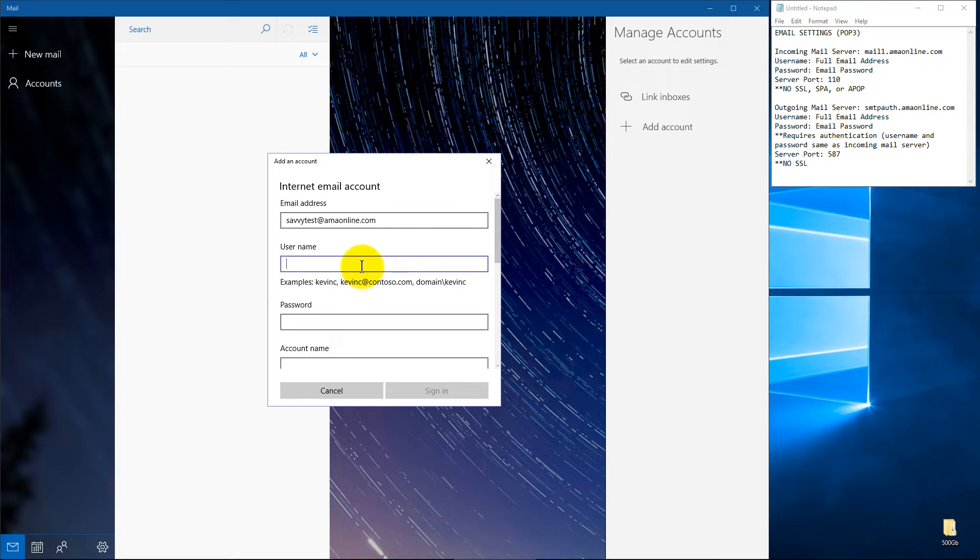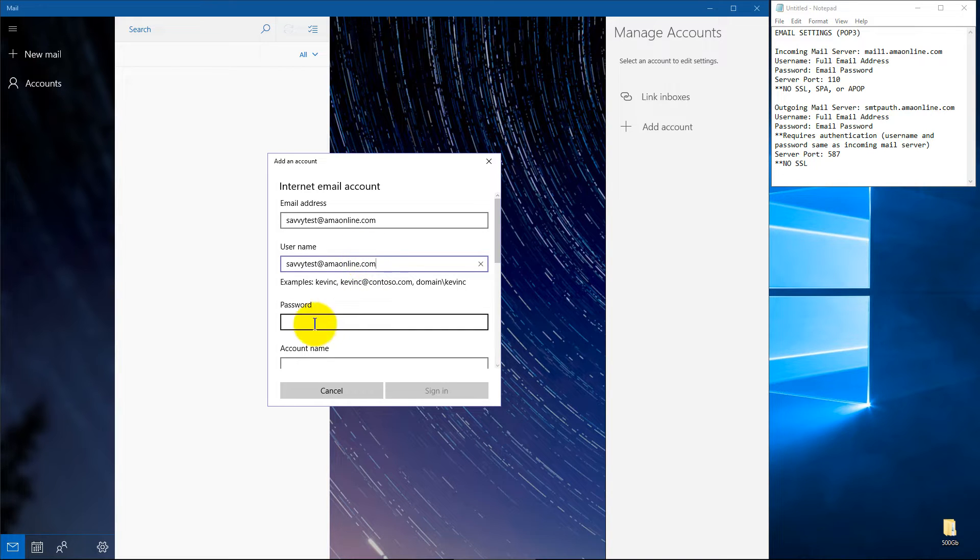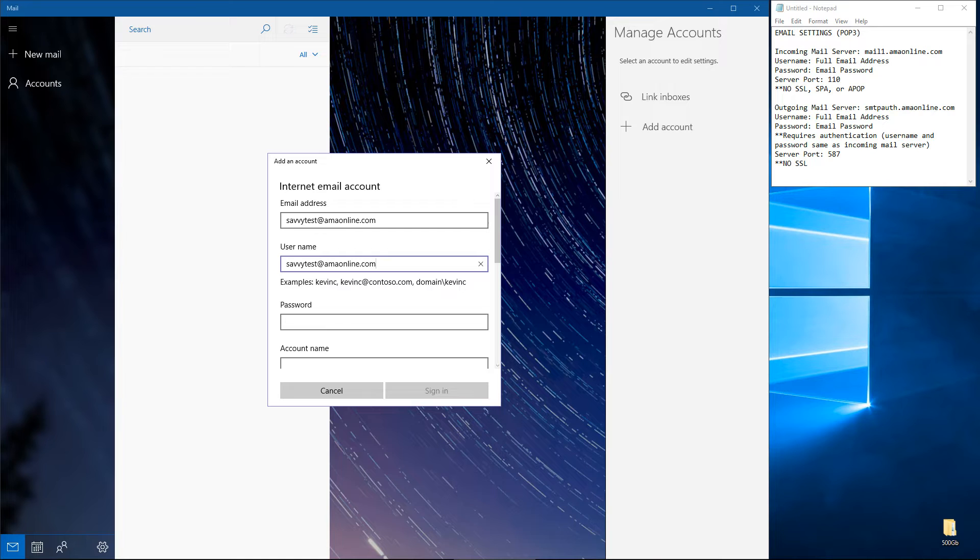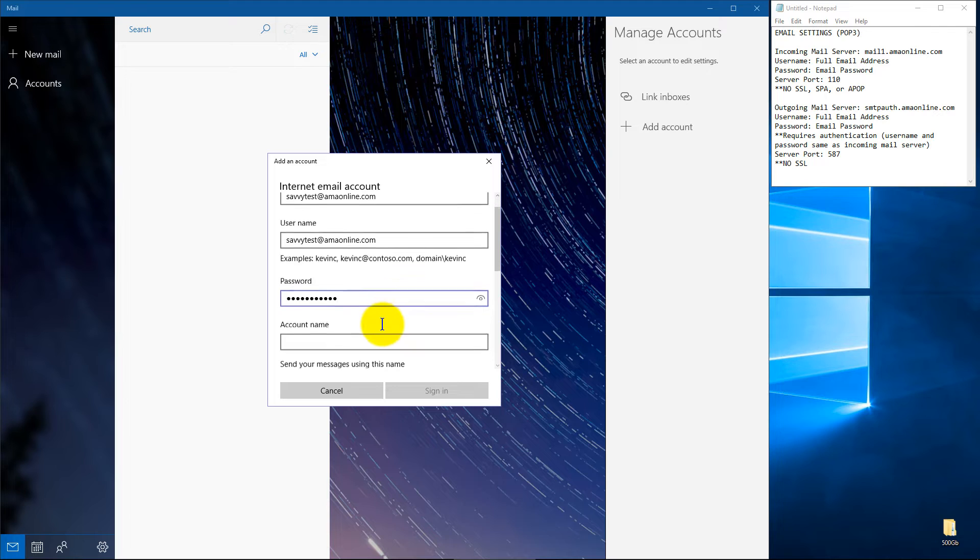And your username will usually be your email address as well, unless you've got a different way to log into your email. Your password of course will be your password for the email account. I'll go ahead and pop mine in there.